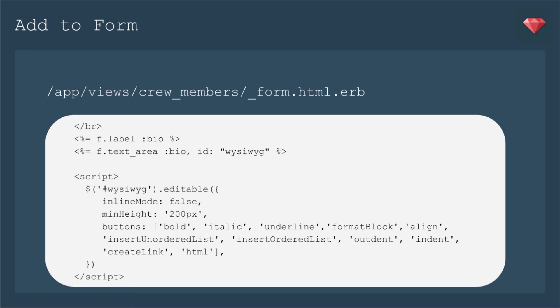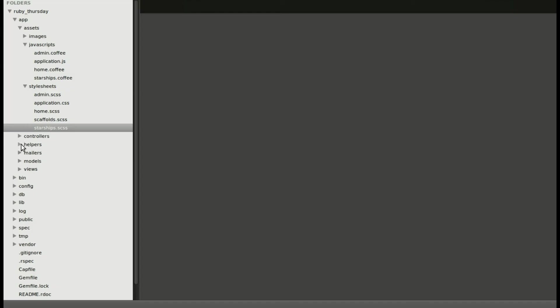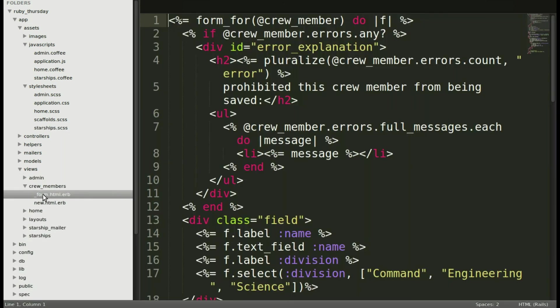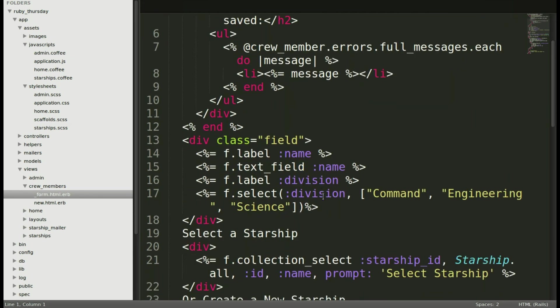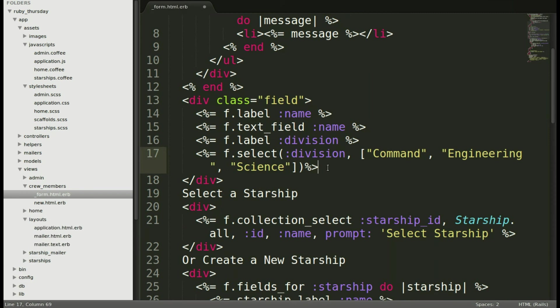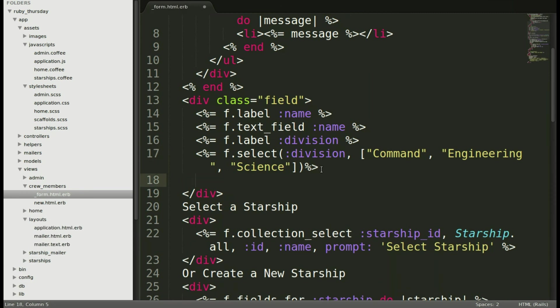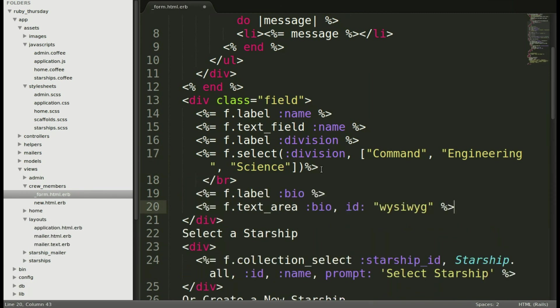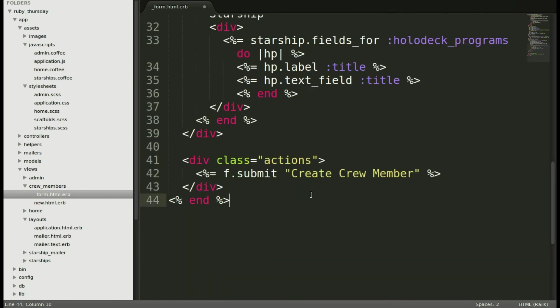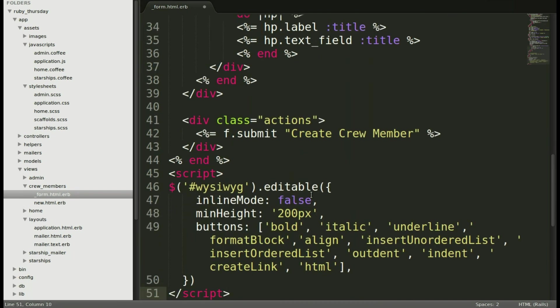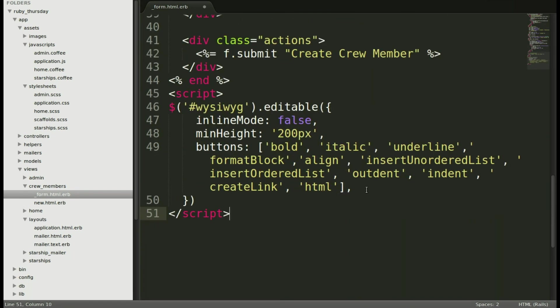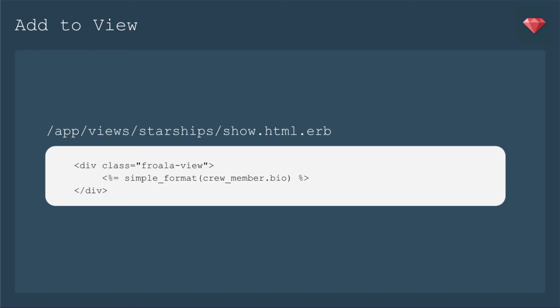Let's go ahead and add that to our files. We'll open up a form for crew members, and then we're going to add it just below division. Right there. And if you watched other episodes, you'll see that this is actually a nested form. But we're just going to add it to the crew members section right here. And then at the bottom, we need to add our script. You can also add this in the application JS as well. I like to put it right there because I'm going to modify it really specifically in that file.